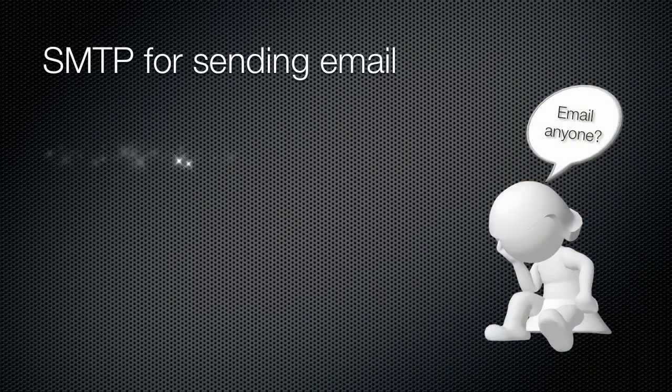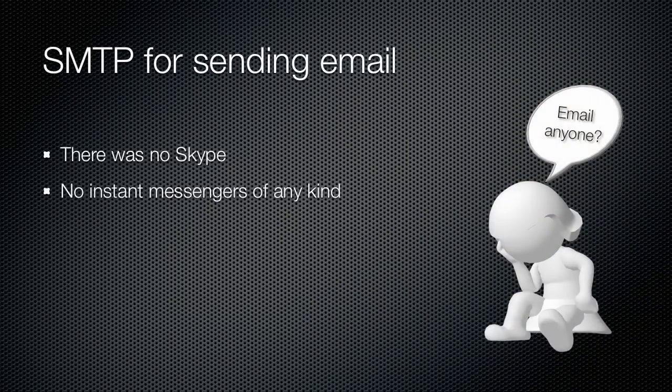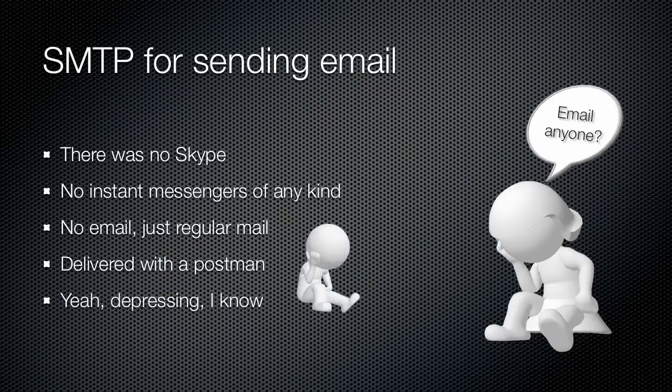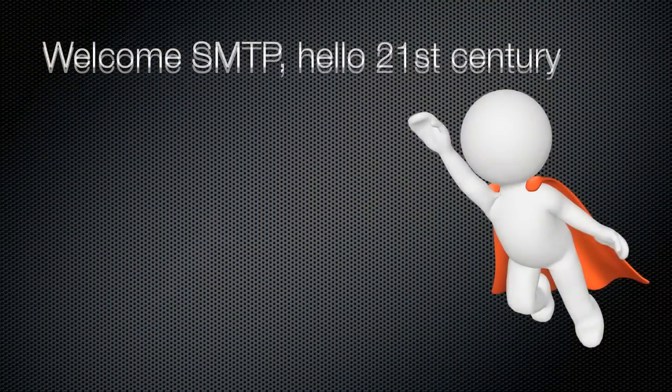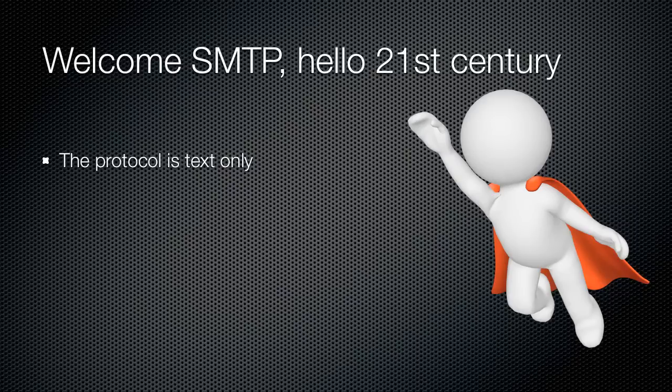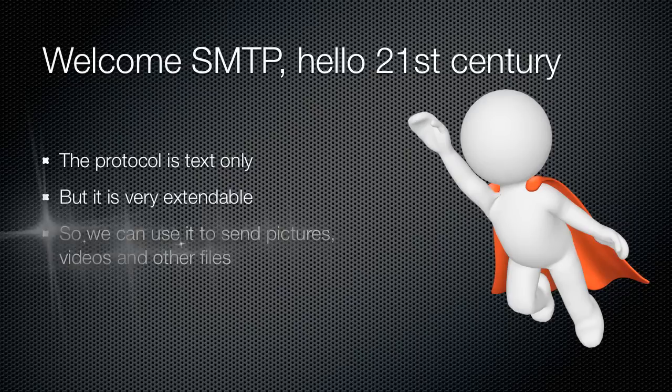But during that time there was no Skype, no instant chat, not even email. They used to actually deliver mail by hand. You know, one where it actually involves the postman. But the protocol itself is text only. Back in the day the brainiacs thought the text is all we will ever need to deliver. So the protocol is all text.